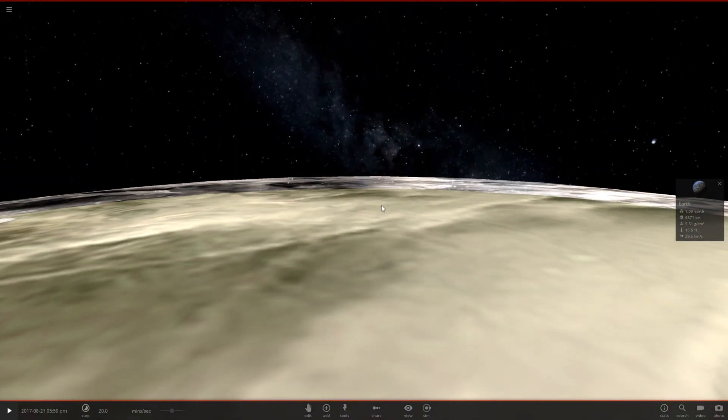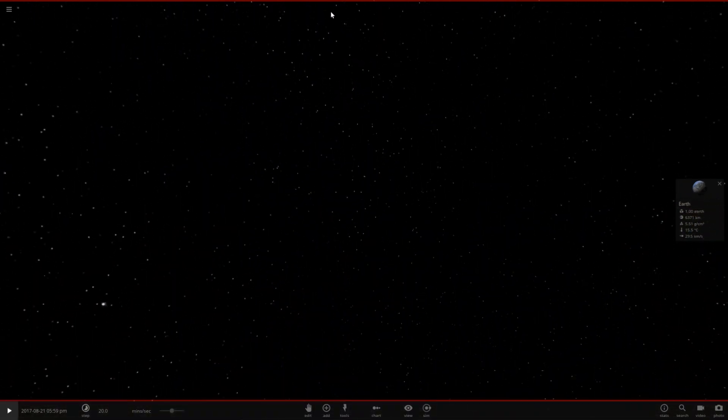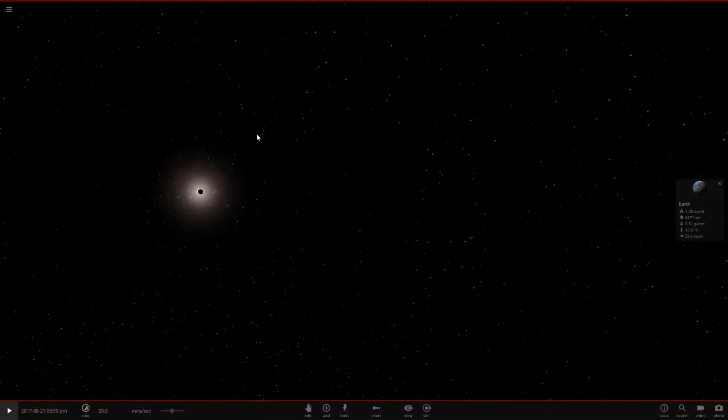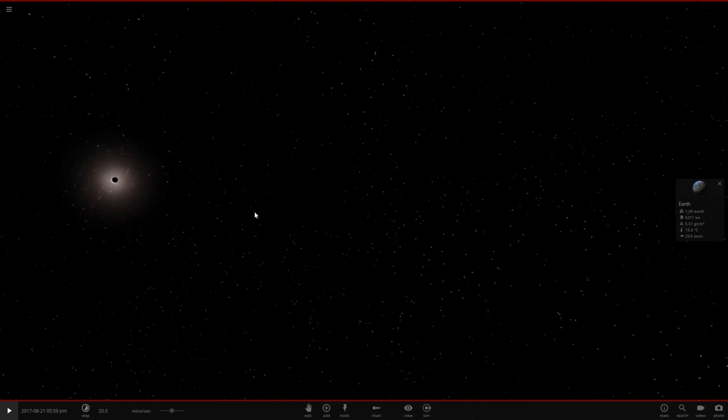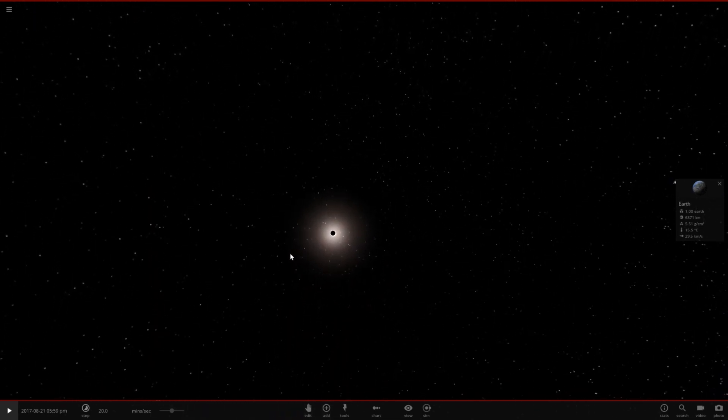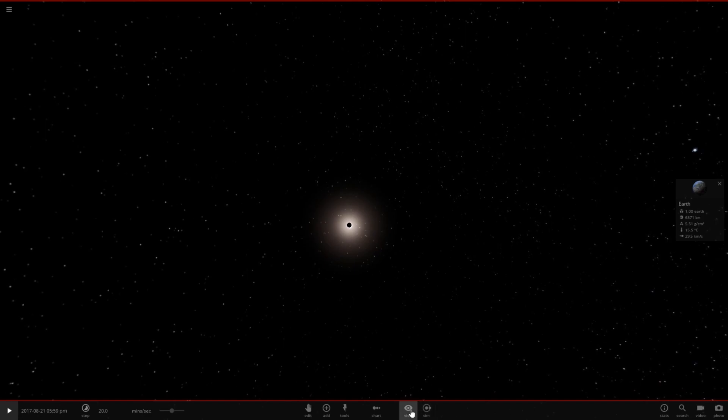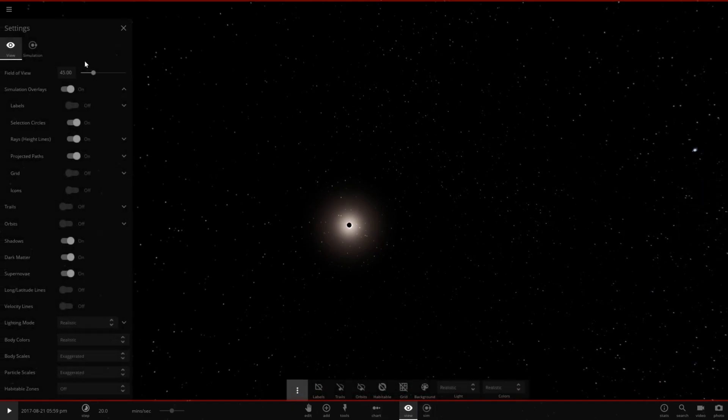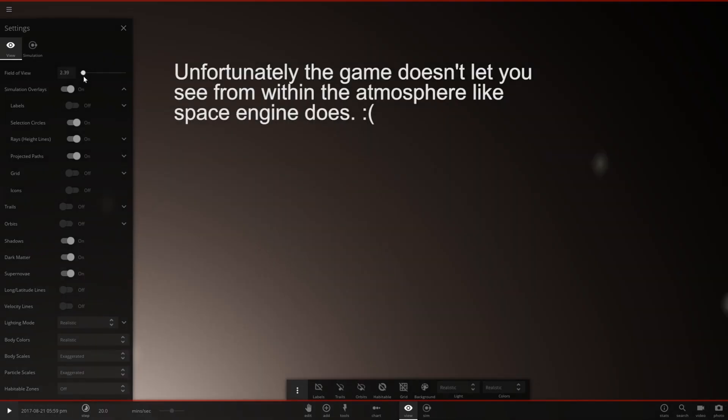Alright now let's press C. And now we should be able to look up and hopefully see a full solar eclipse. Looks like we're pretty close. Go ahead and go to view, hit the little ellipses here, and decrease our field of view.